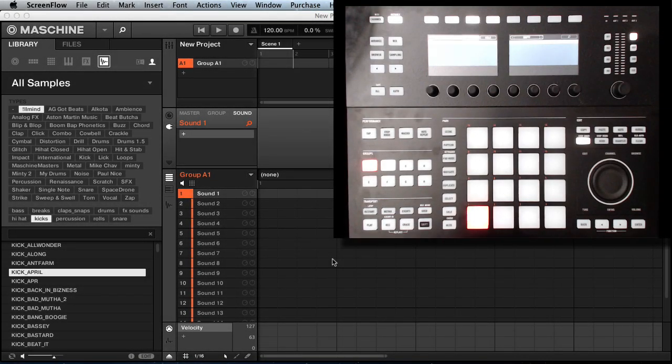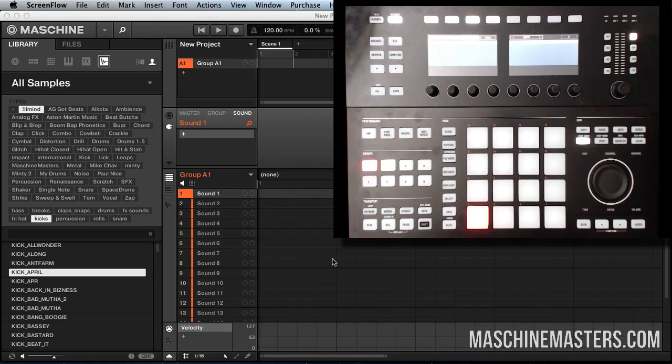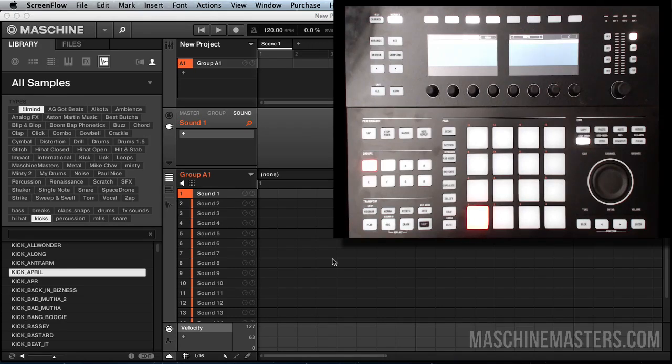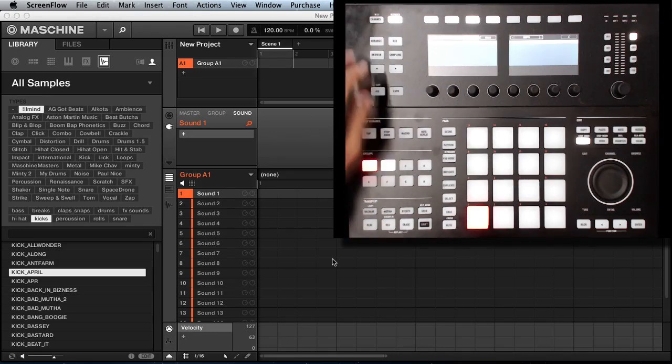Yo what's up people, this is your man AG coming back with a quick tutorial for machinemasters.com. I'm going to show you how to layer drums in Maschine 2.0. They made it real simple and easy, and you have a lot more control over your layers. Here we go, check it out.